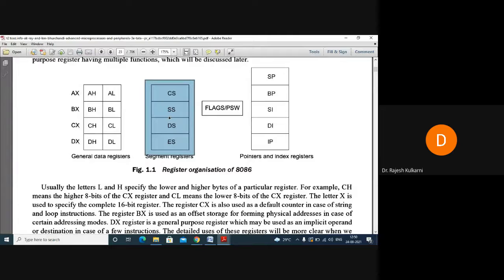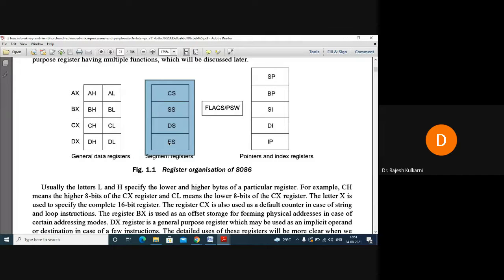The stack segment register identifies the stack segment addresses and stores the stack data. The data segment register points to the data segment which consists of data. The extra segment register identifies the addresses of the extra segment, which also consists of data.